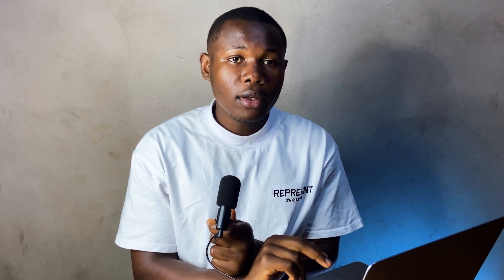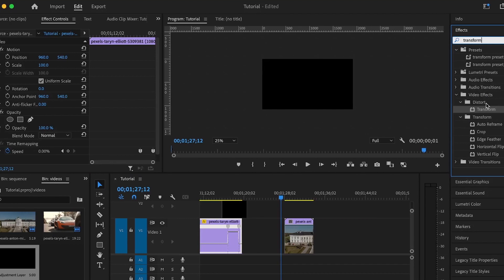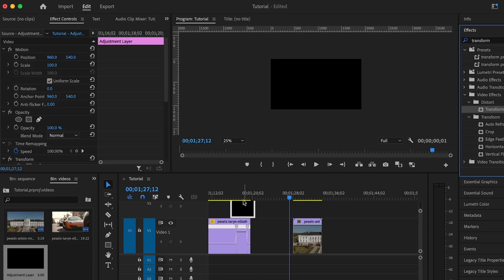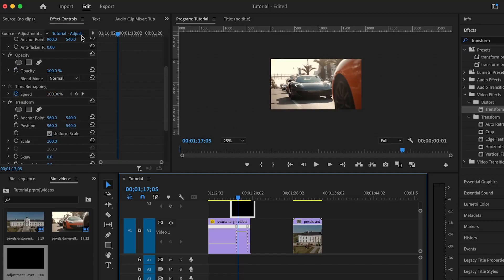After adding the adjustment layer, it's time to add the transform effect. In Premiere Pro, go to the Effects panel and search for Transform, then drag and drop it onto the adjustment layer. After adding the transform effect, we can start adding the rotation and scale properties. The rotation is the main property we're going to use, and the scale is used to adjust certain things, which I'll show you in a second.